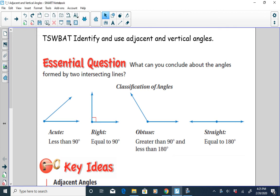Our lesson today is to be able to identify and use adjacent and vertical angles.